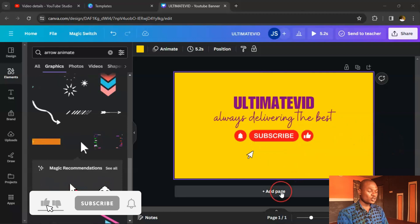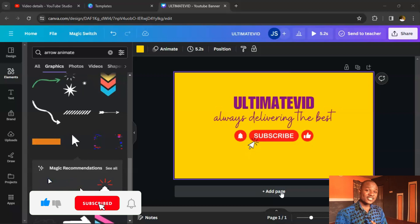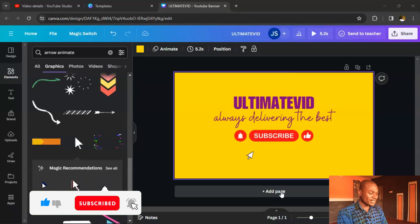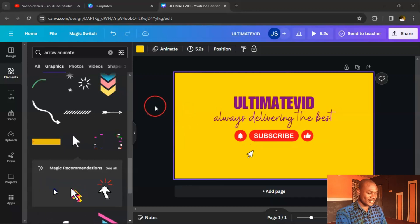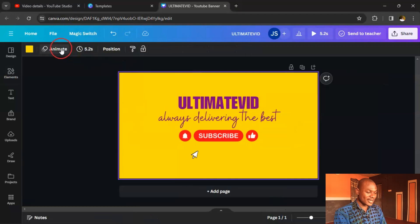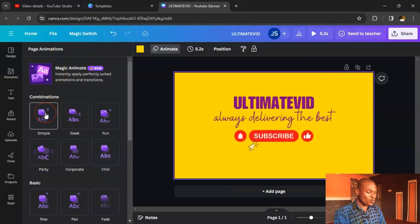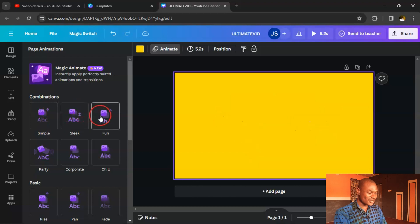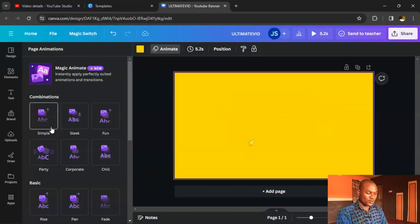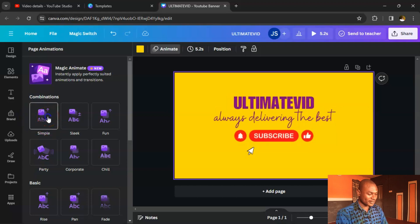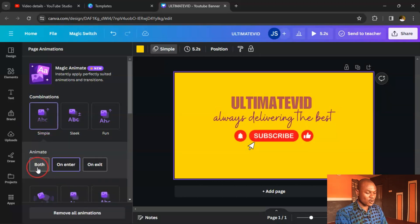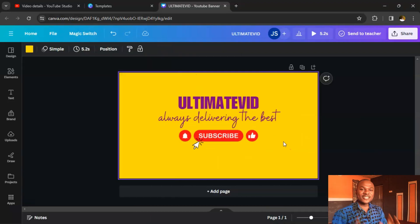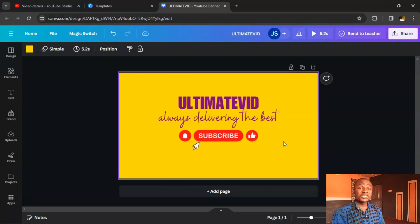Next, duplicate the page so you have a first and second page — both will be animated. But first, animate this page: click 'Animate,' choose how you want the intro to appear, select an animation style, then click 'Both.' You can also include your logo on this first page if you want.